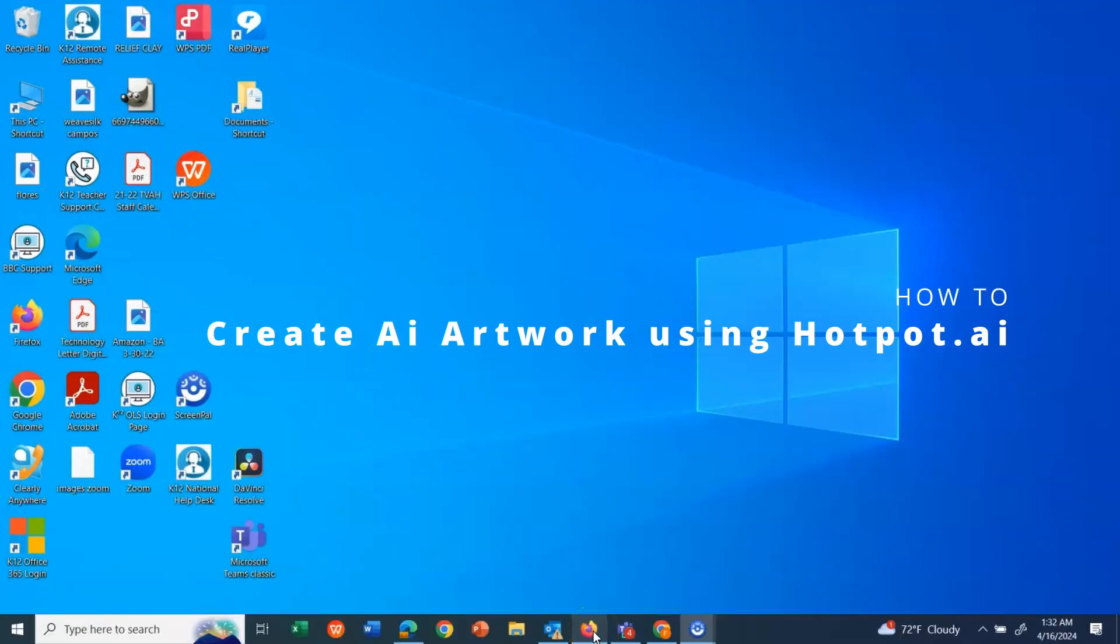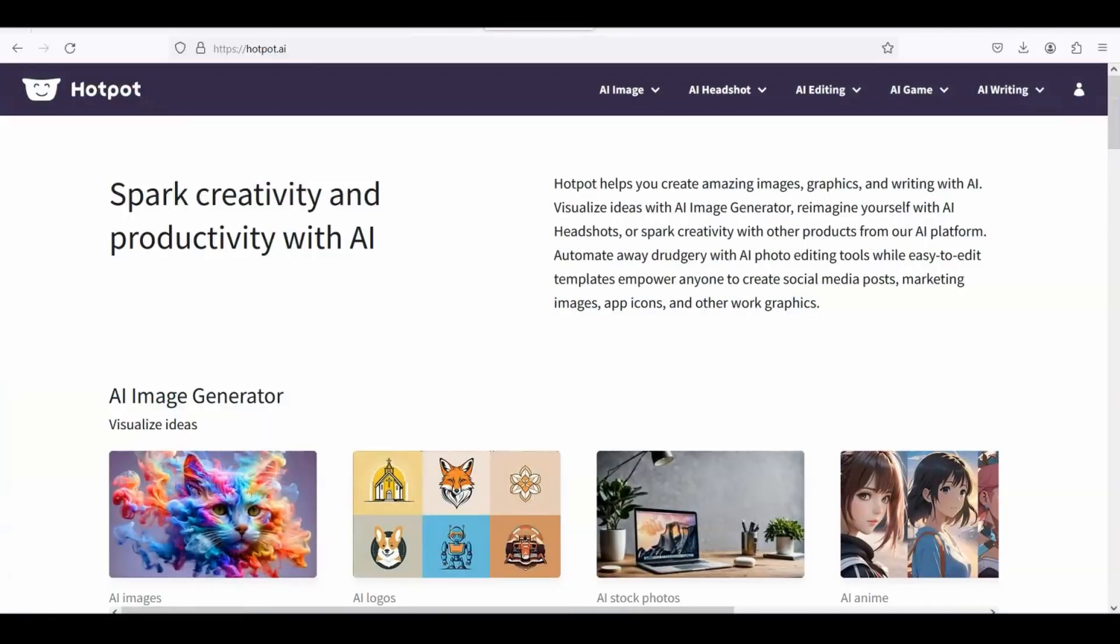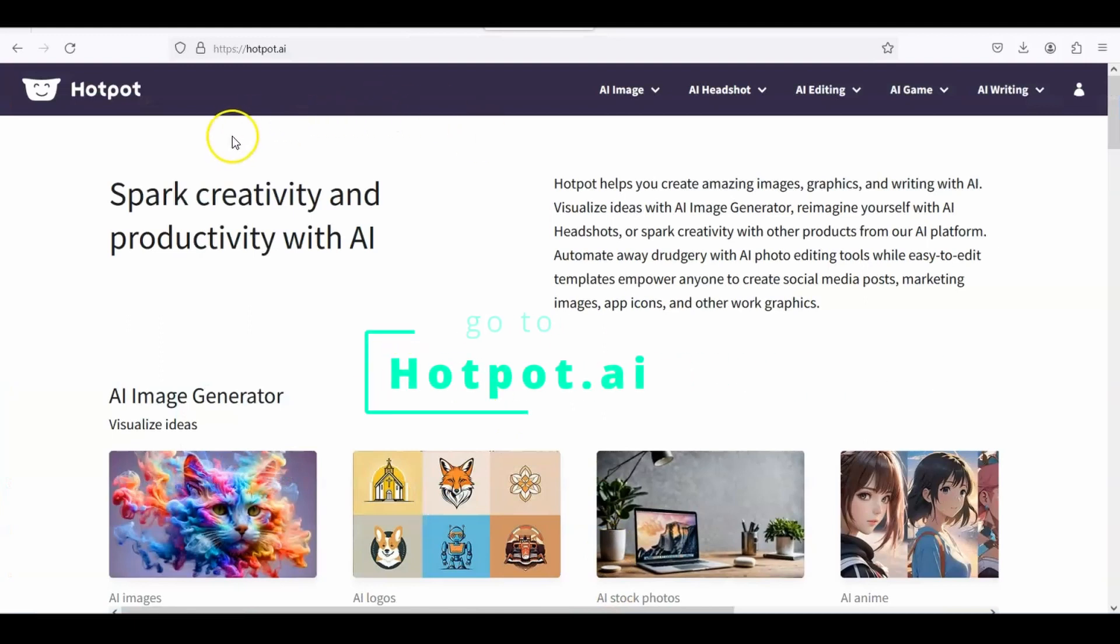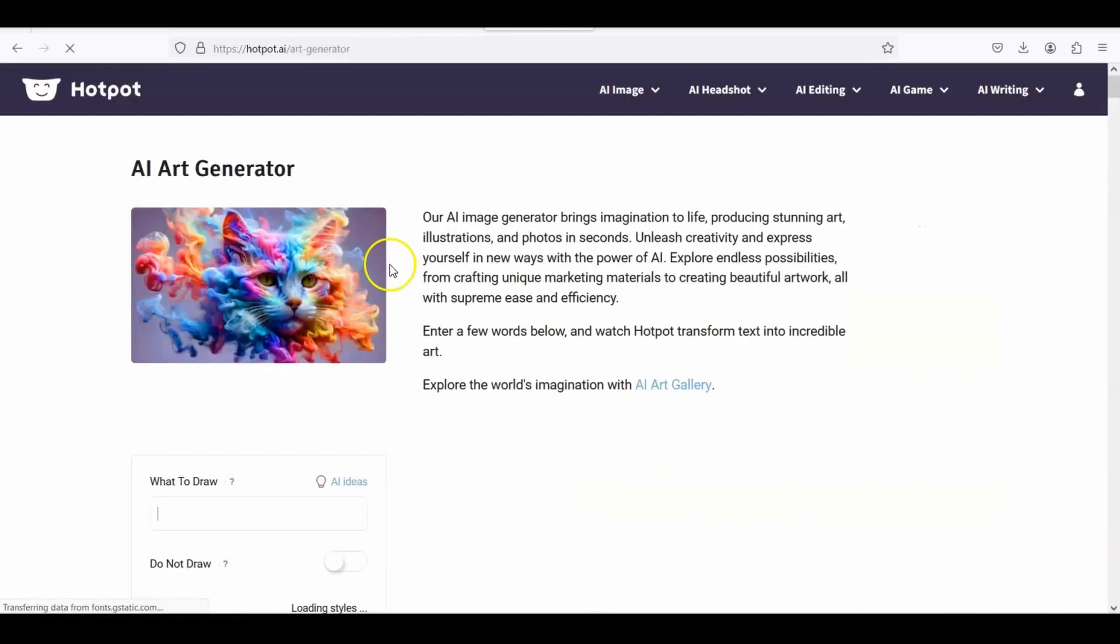Alright students, I'm going to show you how to do some AI artwork, artificial intelligence, by using Hotpot. You can go to either hotpot.ai and click on the picture of the cat, or you can type hotpot.ai slash.